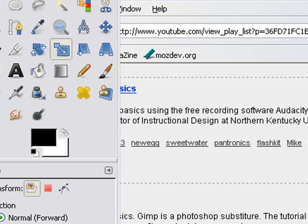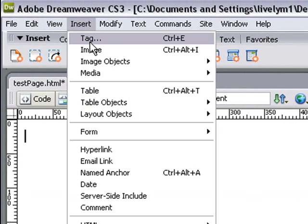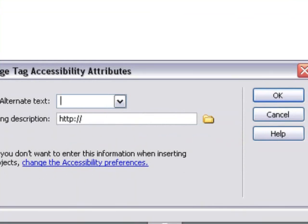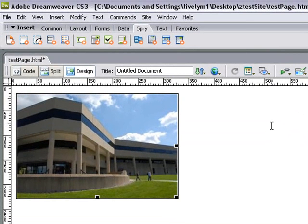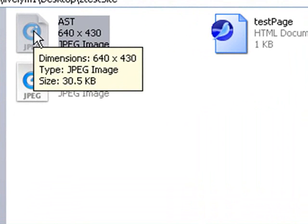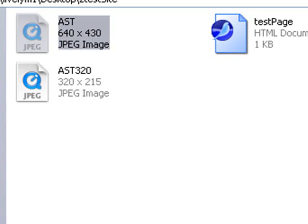Now we're ready to bring that new image into Dreamweaver. We'll delete the old image, go Insert, Image, and click on the 320 by 240 image. We'll call it AS Building, hit OK, and there's our image at about the same size — but the file size is different. One image is 30 KB and the other is 11 KB. When you have the huge images, they can be several megs, and you'll definitely want to use GIMP to bring that image size down. That's how you resize an image in GIMP, save it, and put it in a web page.